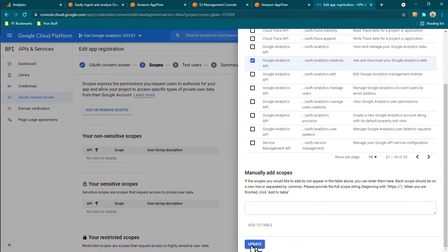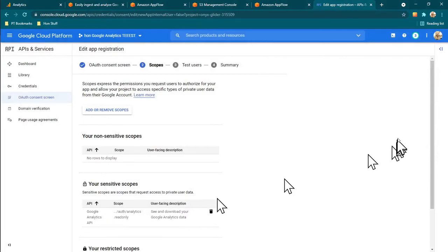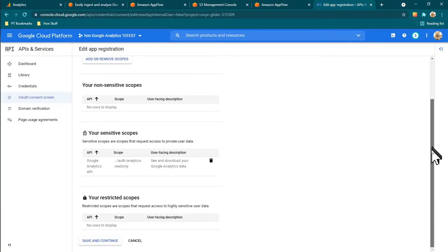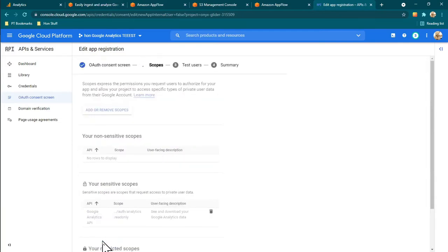Find the 'auth/analytics.readonly' scope near the end of the list, check that box, then click Update and it will appear in the scopes list. Then click Save.